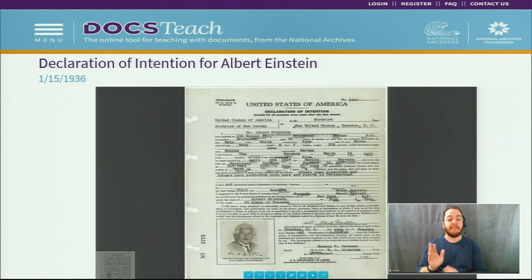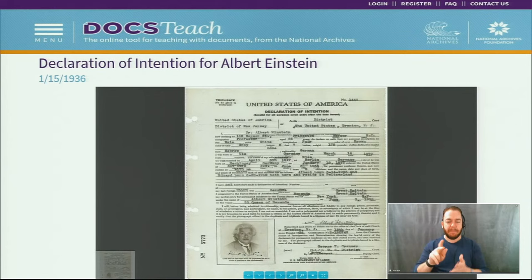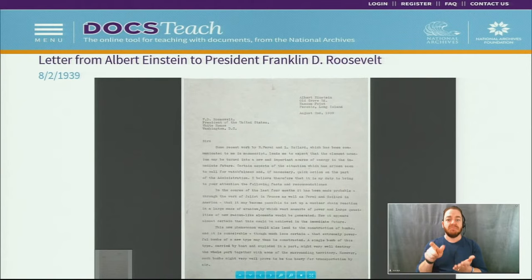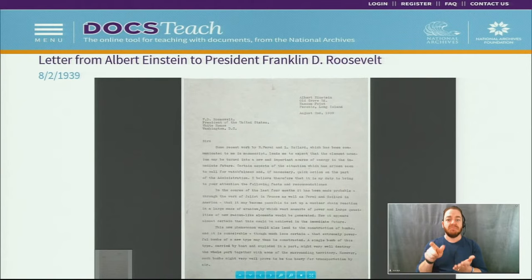He eventually became a citizen in 1940 and maintained his faculty position at Princeton University in New Jersey. As a physicist, Einstein worked for the United States and specifically advised the U.S. government on how to harness nuclear energy. In this letter, he writes to President Franklin D. Roosevelt about the important need to advance American nuclear research.